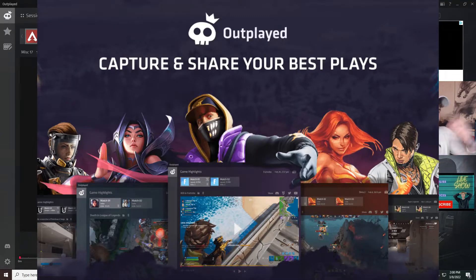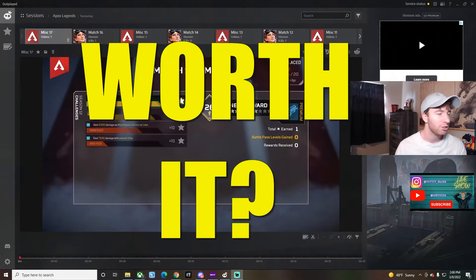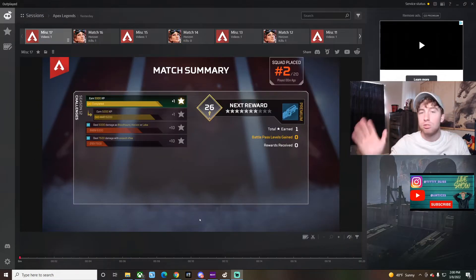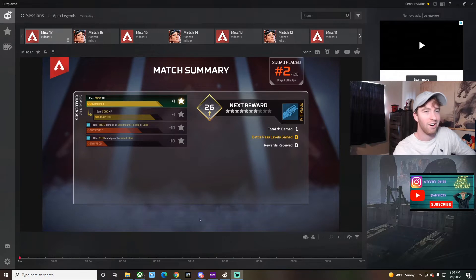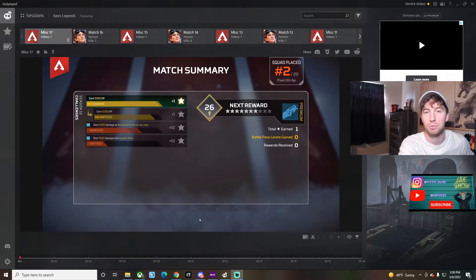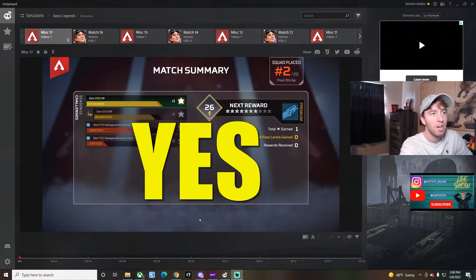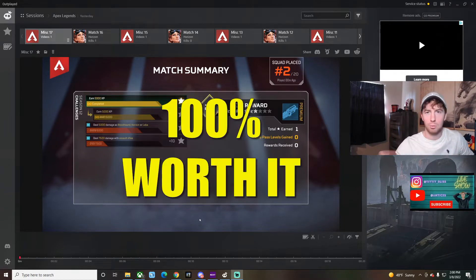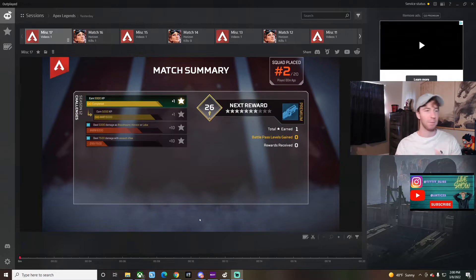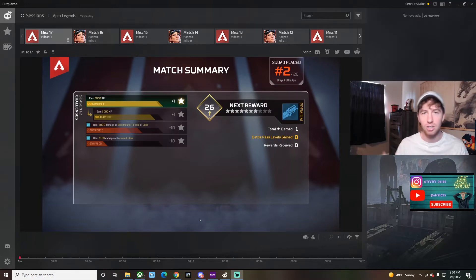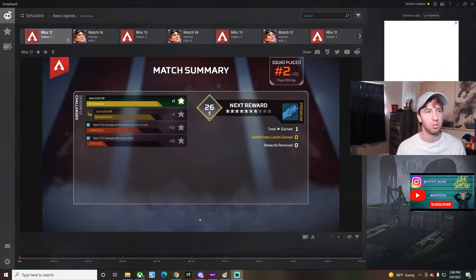All right, so the big question is, is Outplayed free? Is it worth it? Is it just another useless ad you've seen in front of a YouTube video? Honestly, the answer is pretty much yes, but Outplayed is 100% worth it and 100% free. Honestly, if you're doing a gaming channel, gaming anything TikTok in 2022, I highly recommend Outplayed.